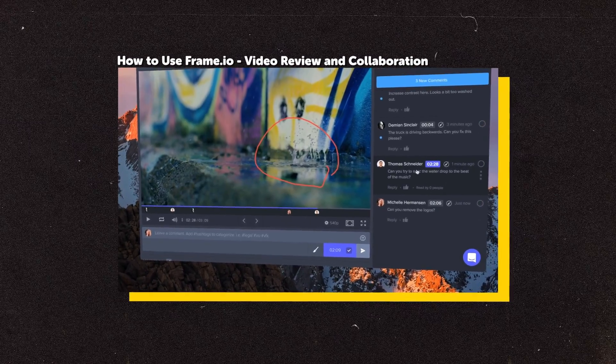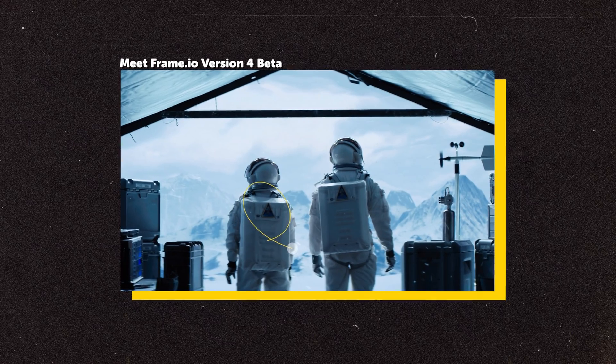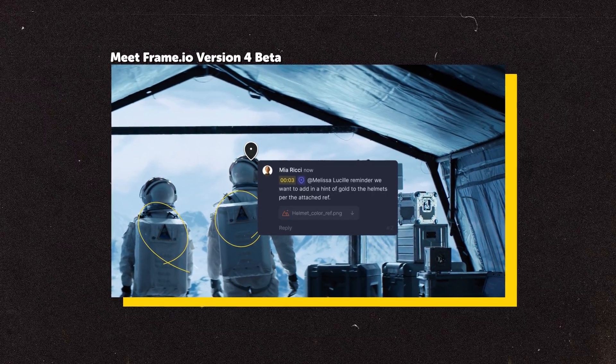I've been using this app for about five years now — with another YouTube channel I freelance for and for my own — and it just so happens that Frame.io have recently announced maybe one of their biggest app updates so far with version 4. It's gotten me super excited about the future of video collaboration and how much more efficient this seems to be getting every single year.